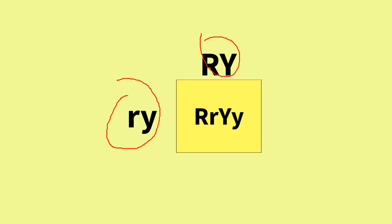The offspring inside the box, the F1 generation, have unlike alleles in their genotype: big R, small r, big Y, small y. Because round is dominant to wrinkled and yellow is dominant to green, we know that all of the offspring shown inside the box will have the phenotype round yellow, but they will be heterozygous.